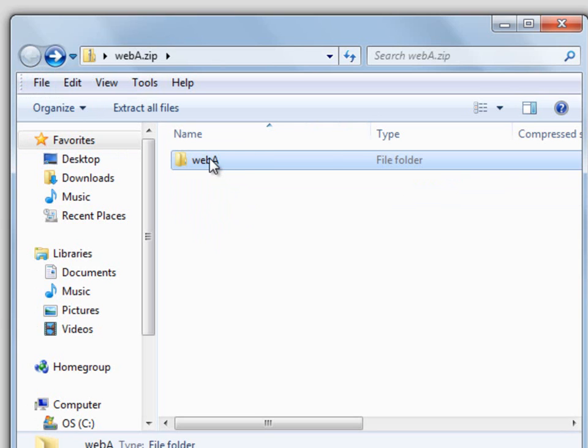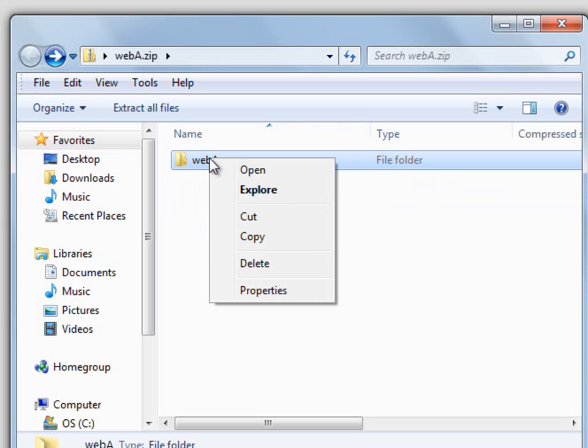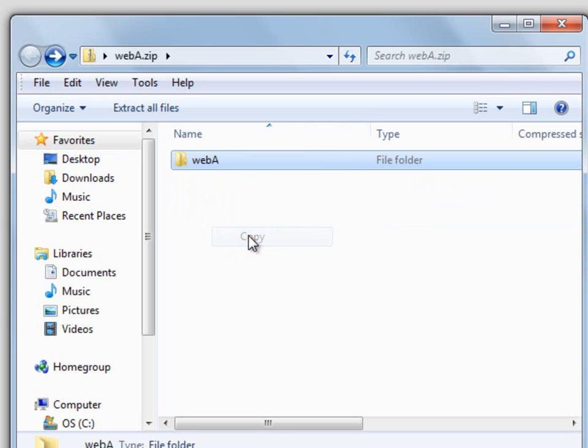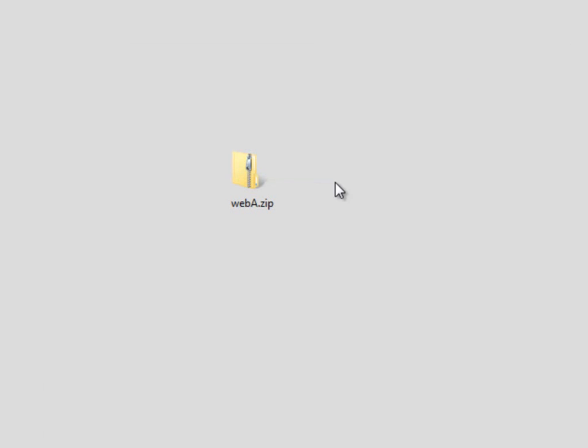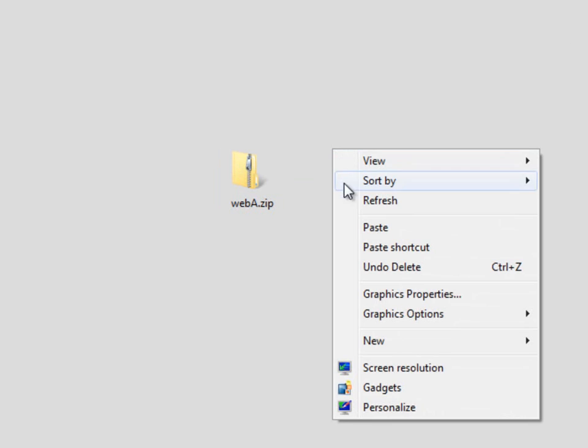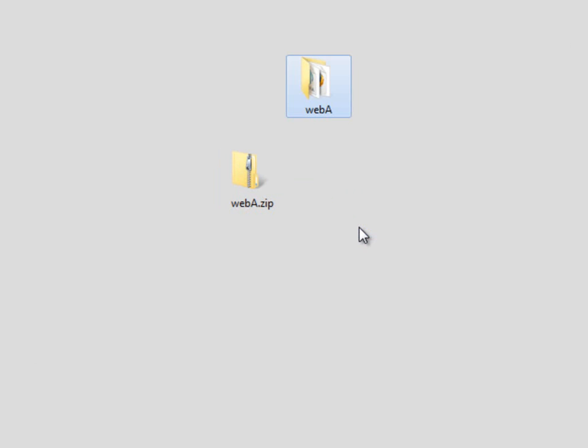The way to unzip this is very simple. All we do is right-click and copy, close it, and then paste it on the desktop.